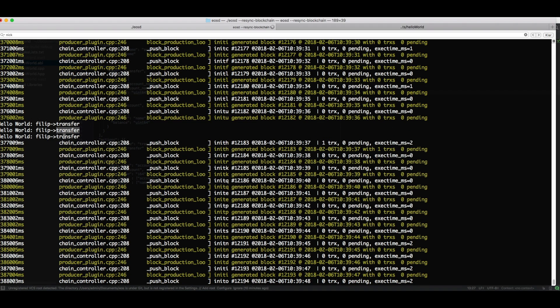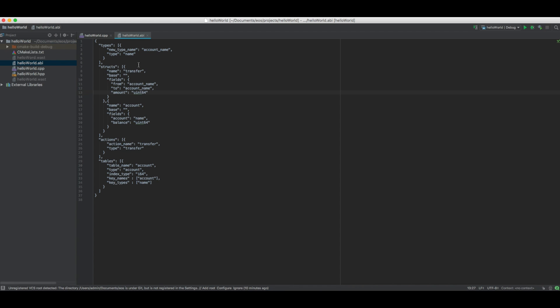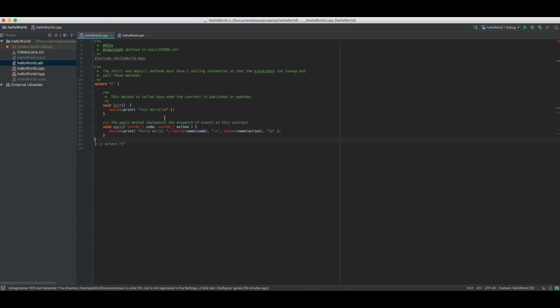And as I said, we don't implement this transfer in our source code in the apply function. We only print the name of the code and the name of the action.